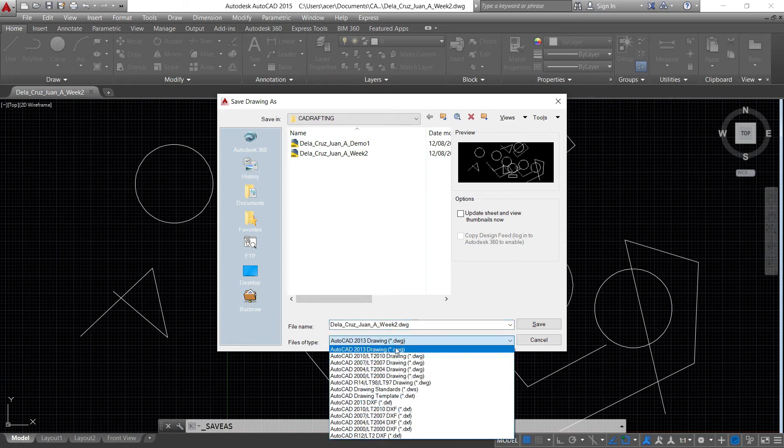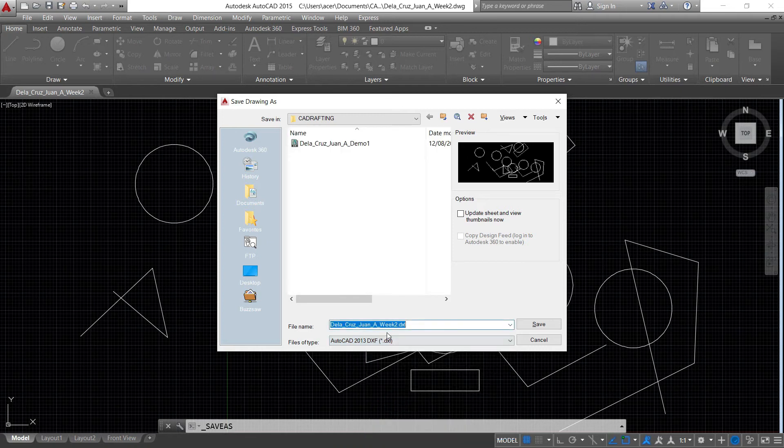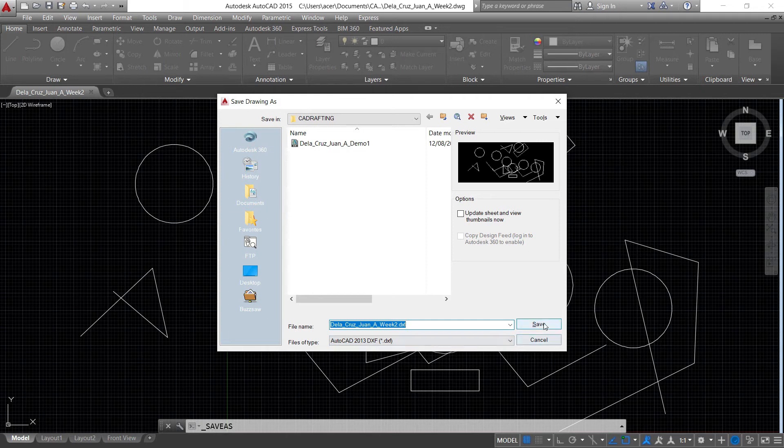So if you want your file to be open to a lower version, you can use this one or you can open this file type in an AutoCAD 2013 version up to the latest. I just saved it as DXF.